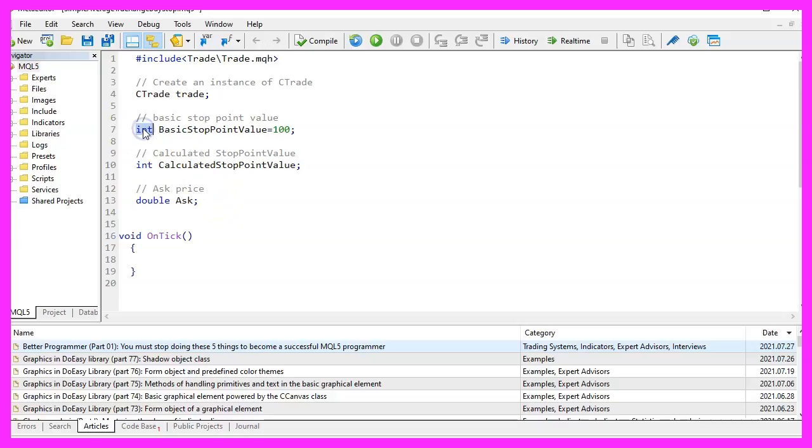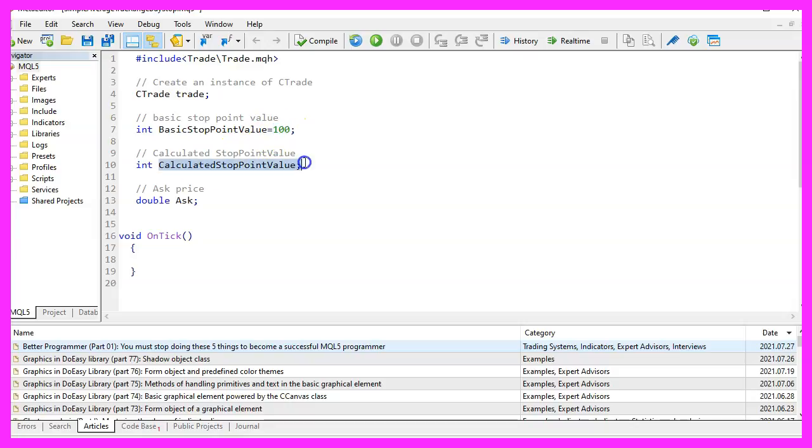The first one is an int variable for the basic stop point value. We will start with 100 points. The second one will be the calculated stop point value. The third one is for the ask price.